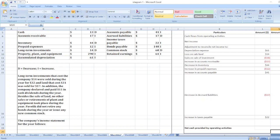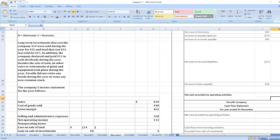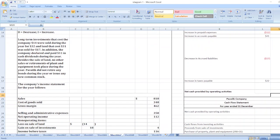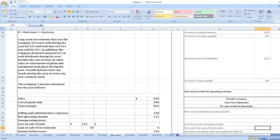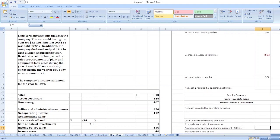The second part requires us to prepare a cash flow statement for the year ended December 31st. We start with net cash provided by operating activities of $190, then move on to cash flows from investing activities.